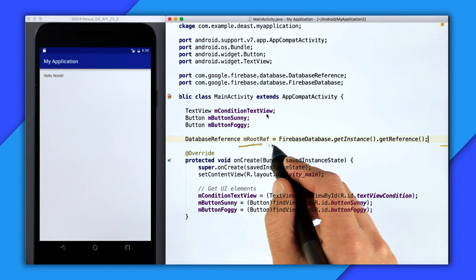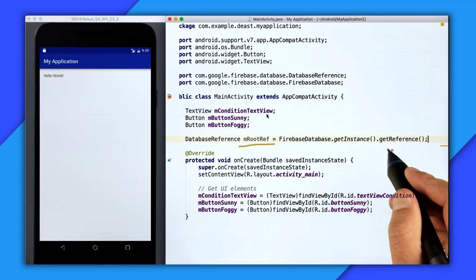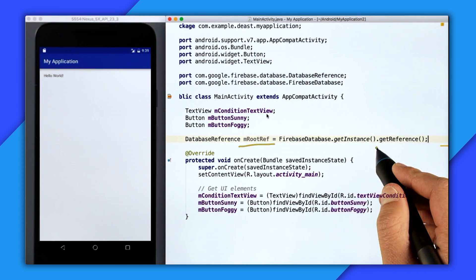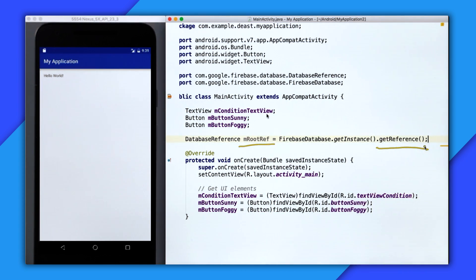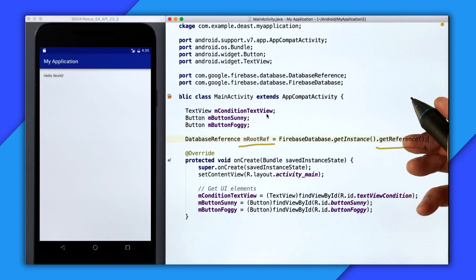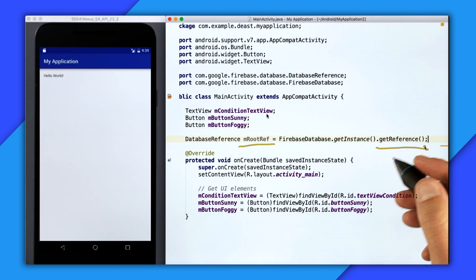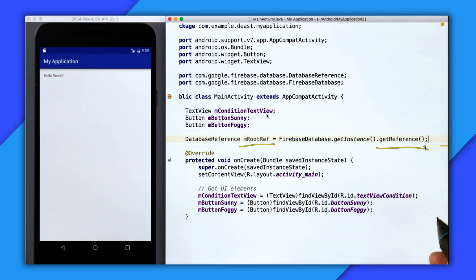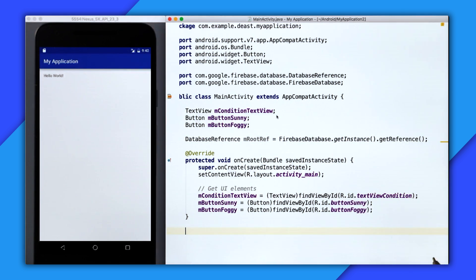And the reason why I'm calling this root ref is because when we get a reference, it gets us a reference to the root of the Firebase JSON tree. So the next step is to listen for real-time changes.